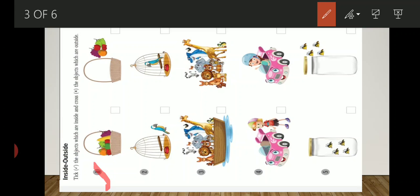Here you can see there are two baskets. In one basket, fruits are inside, and in another basket, fruits are outside. This basket — the fruits are inside — we will tick the object. Here the fruits are outside, so we will cross the object.